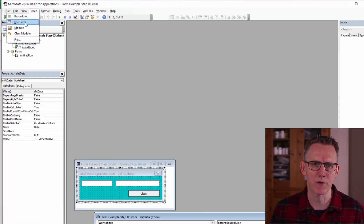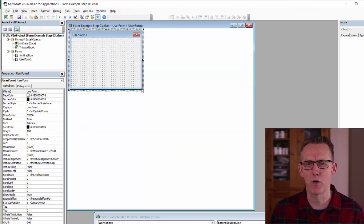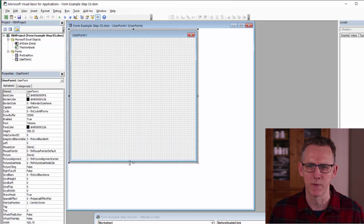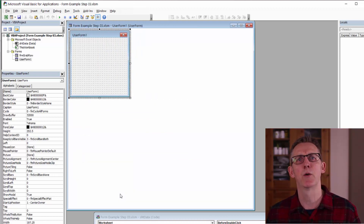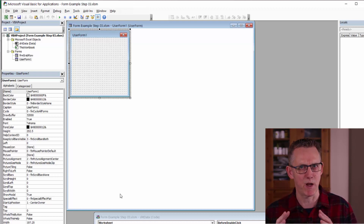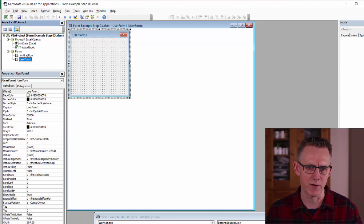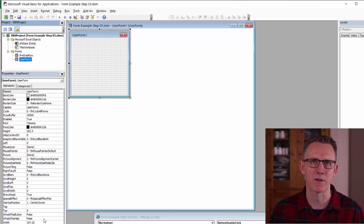Step one is to insert a user form — let's just move that up to the top left corner. You can resize a form by dragging the lower right-hand corner to any size you want. You've got a drag area at the bottom and at the right of the form. But we're going to be intentional about this and actually type in the values, because we want to be precise with how the form looks.